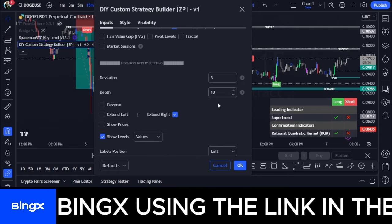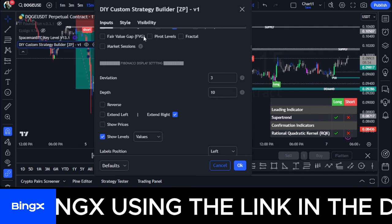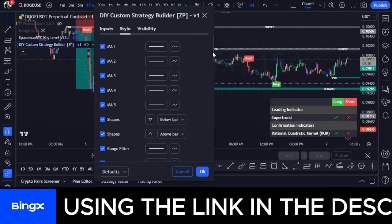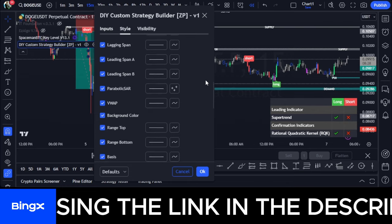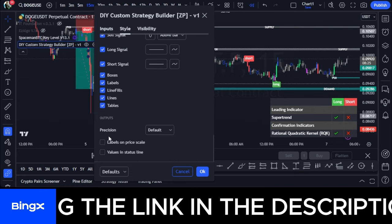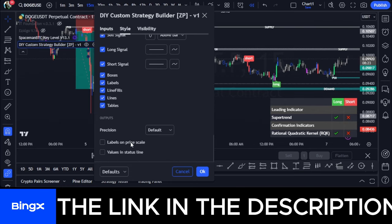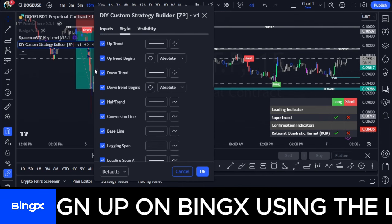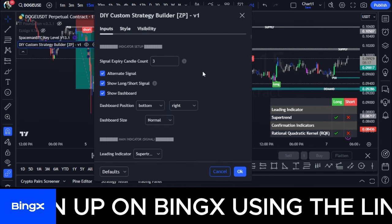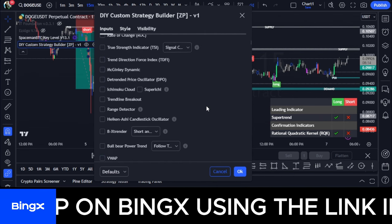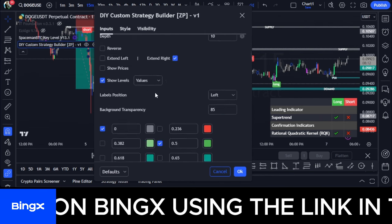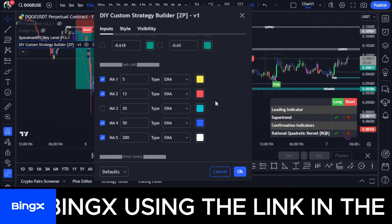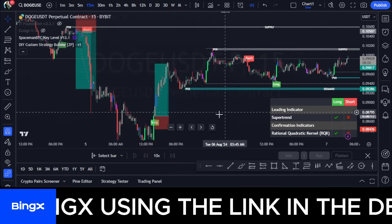Under the Style option, scroll to the bottom and uncheck 'Levels and Price' and 'Values' — I don't need those. I have a small screen and don't want my chart to be too busy. There are many more setups we'll look at in future videos. Click OK.